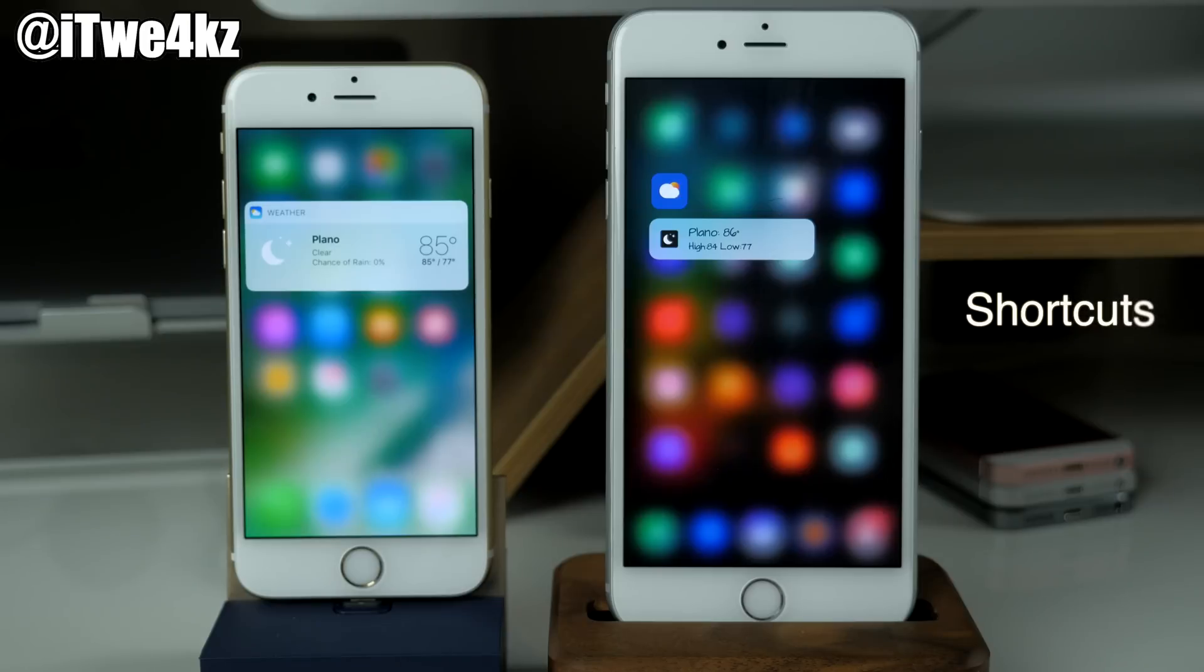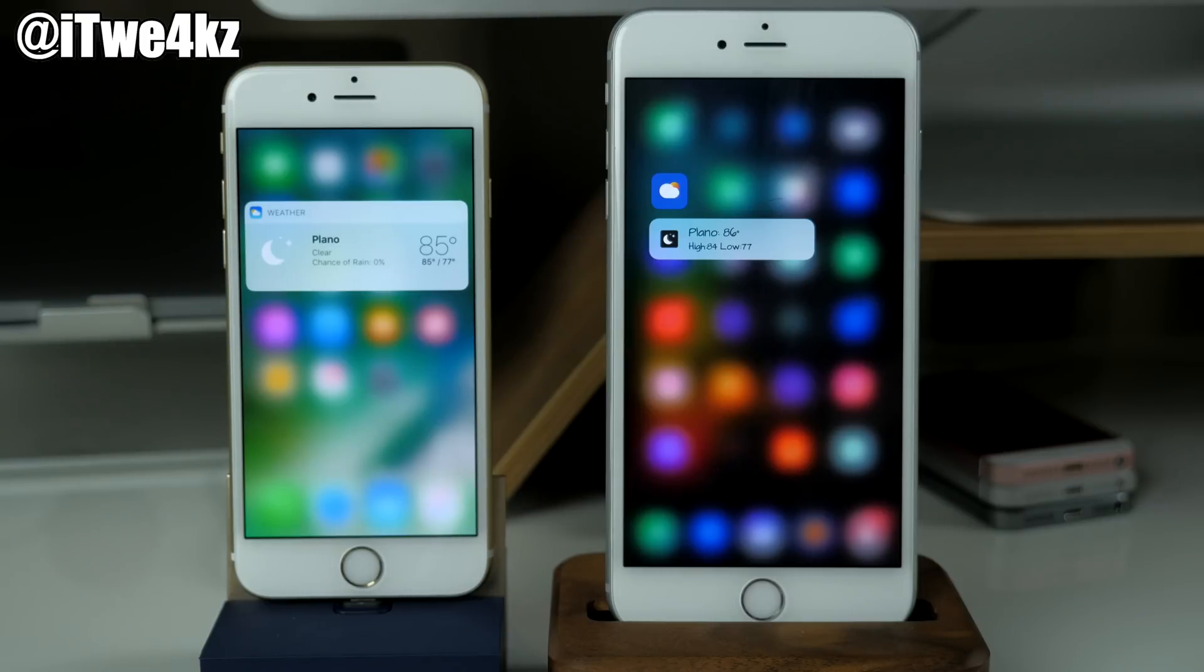So again this is a tweak that we've had for a little while now, but of course it'll be nice to have that built in to iOS 10.